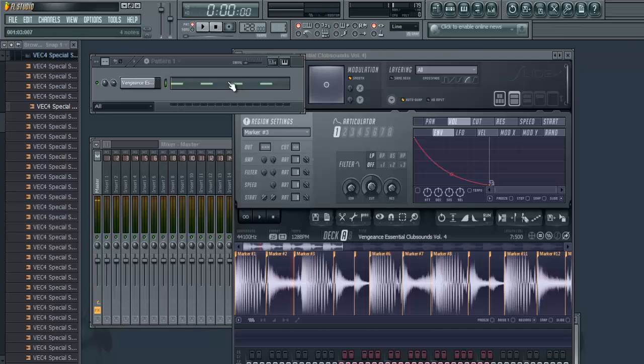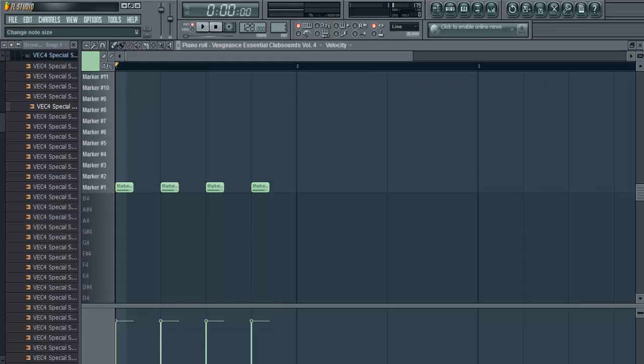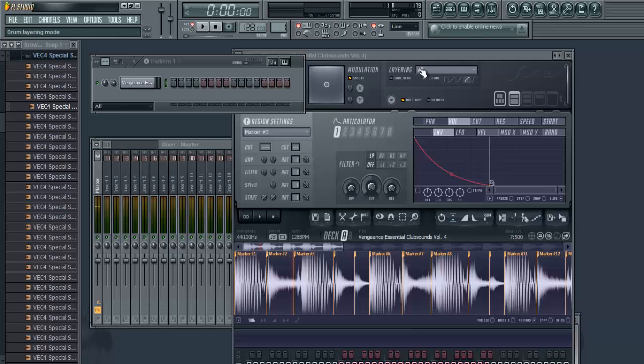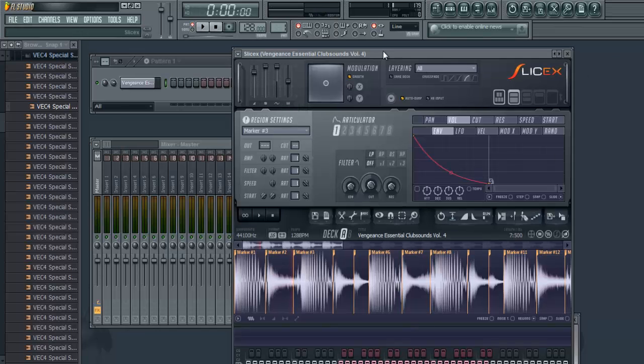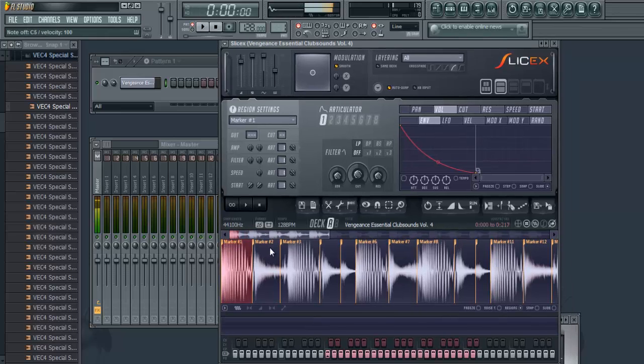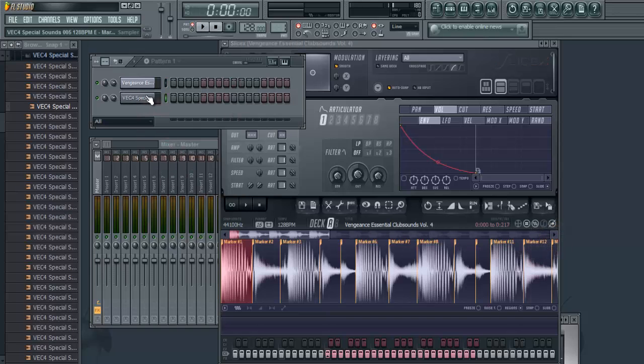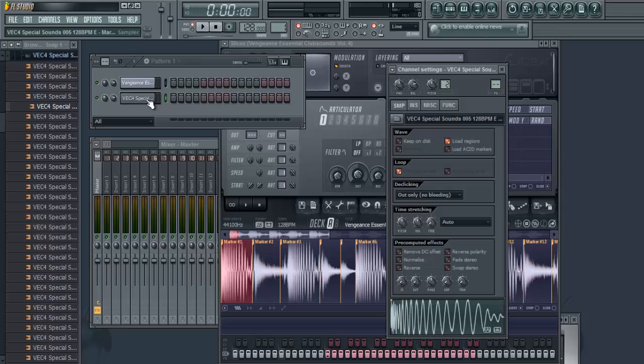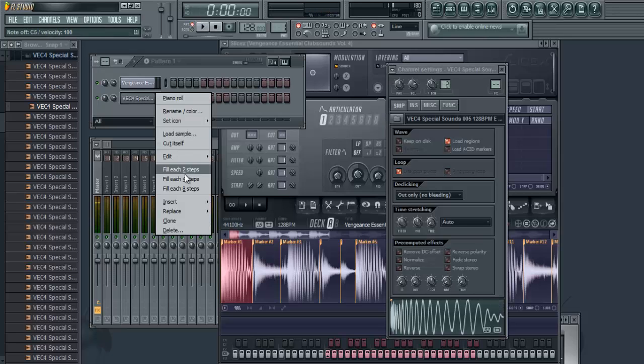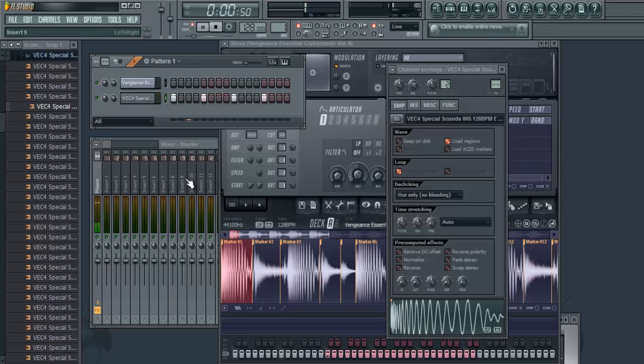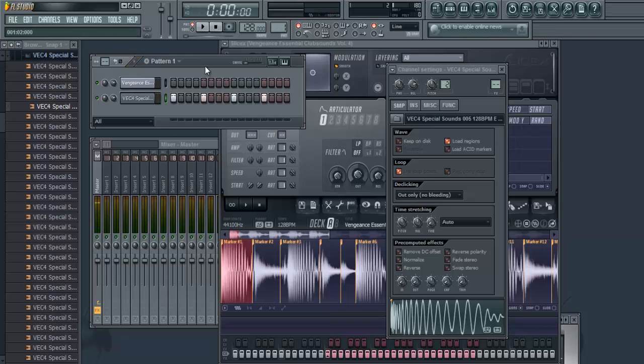Or I can delete this, ctrl left click on the first marker which is the kick, and just go to this button which is drag copy sample selection. I'm just gonna drag it just like that to the step sequencer, and now you'll have your kick.